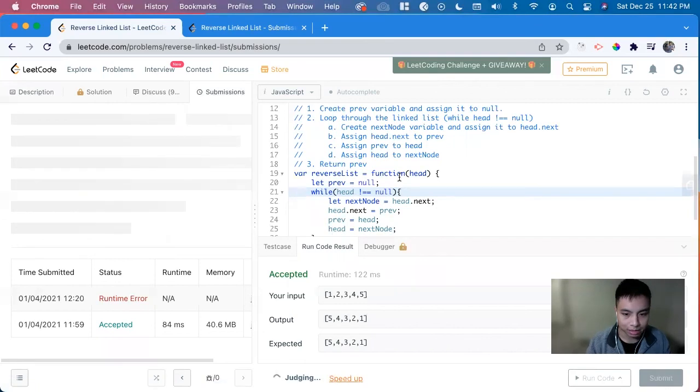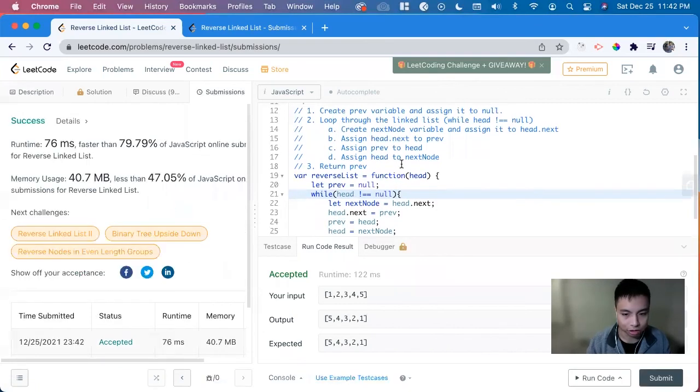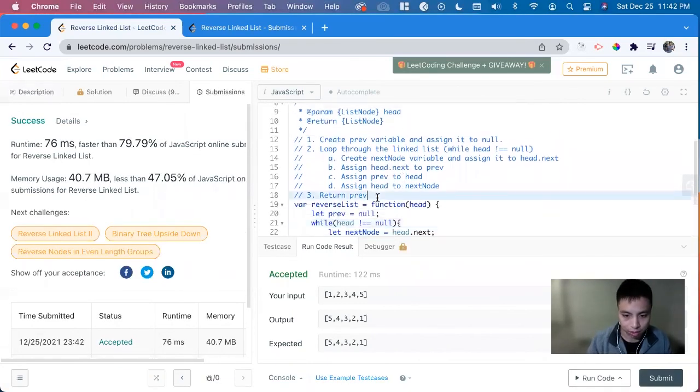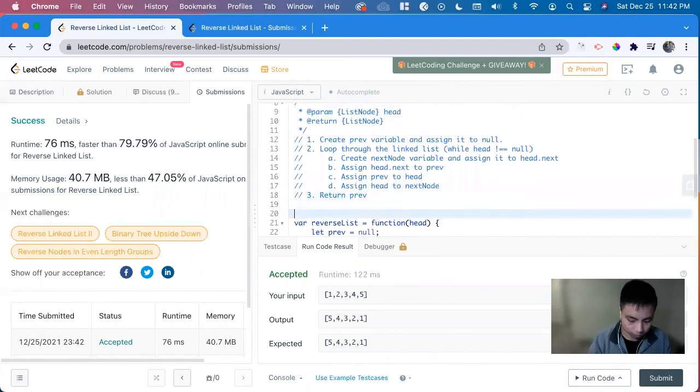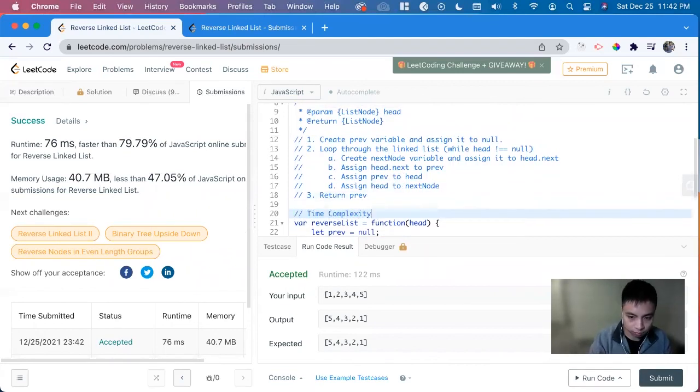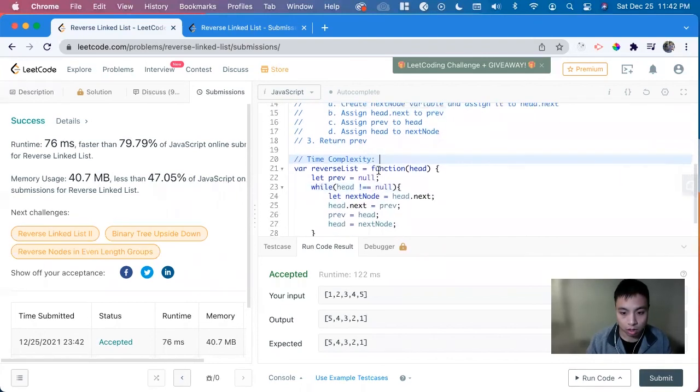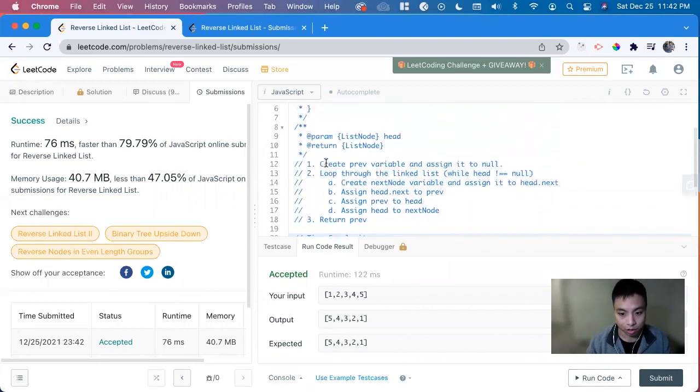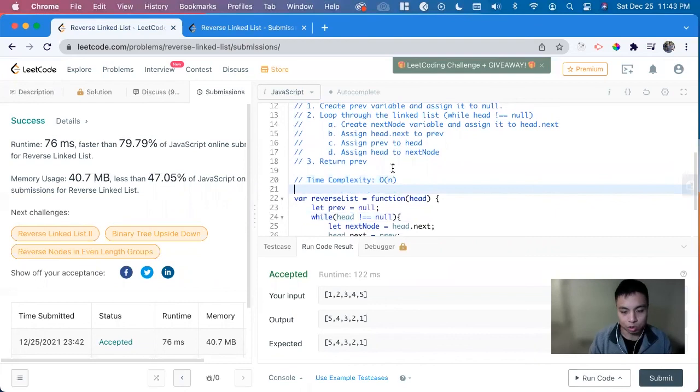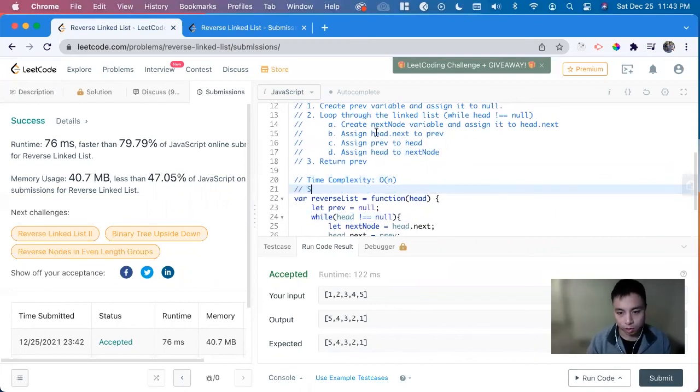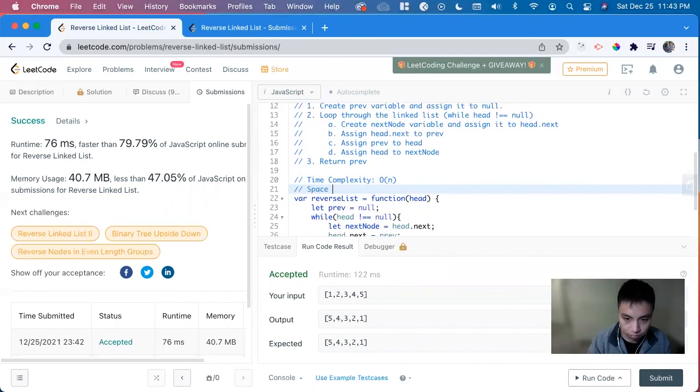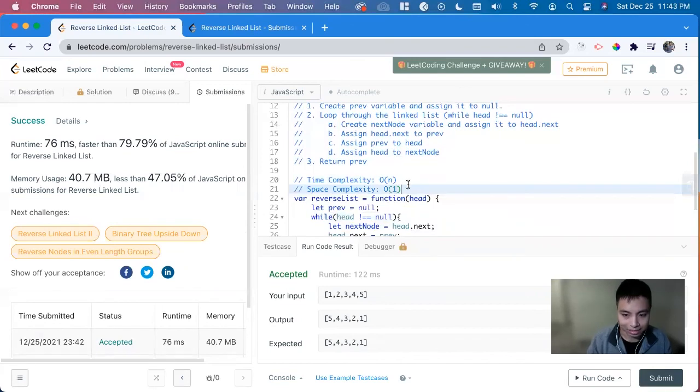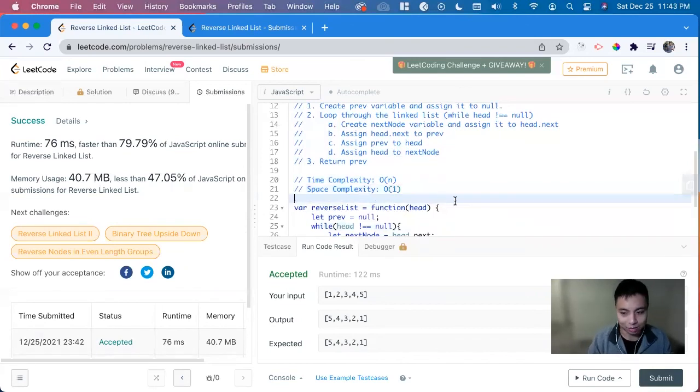And that's it to how to solve this problem. So the time and space complexity. So we're iterating through the entire linked list. So it's going to be O of N. And then we're doing constant space complexity with these pointer variables. And that's it. Thank you so much.